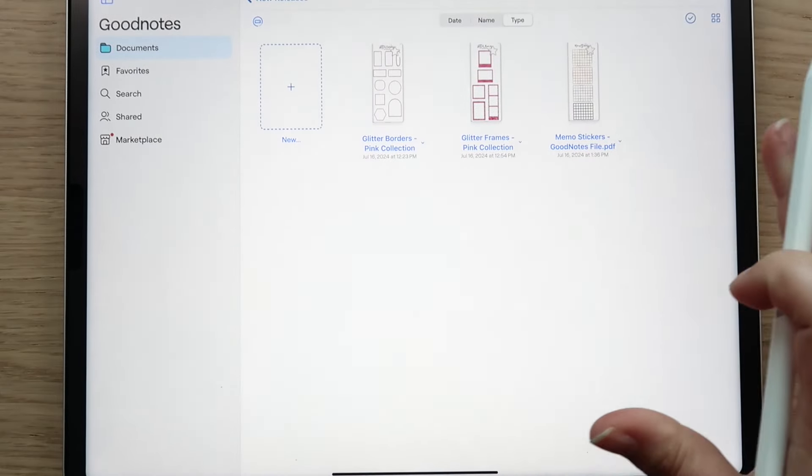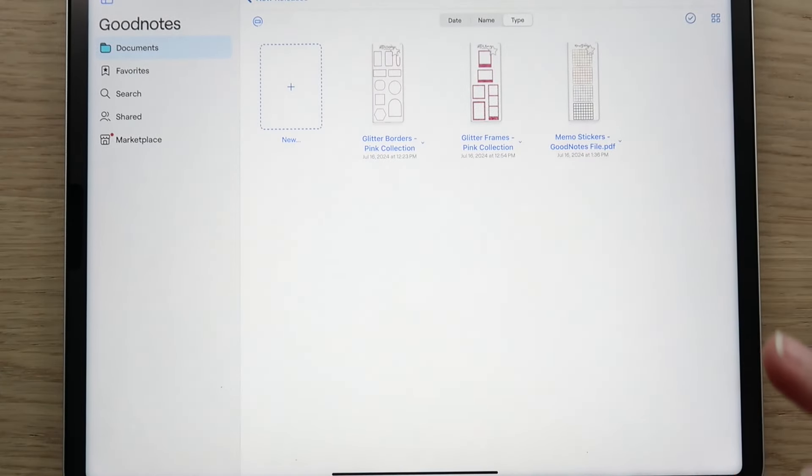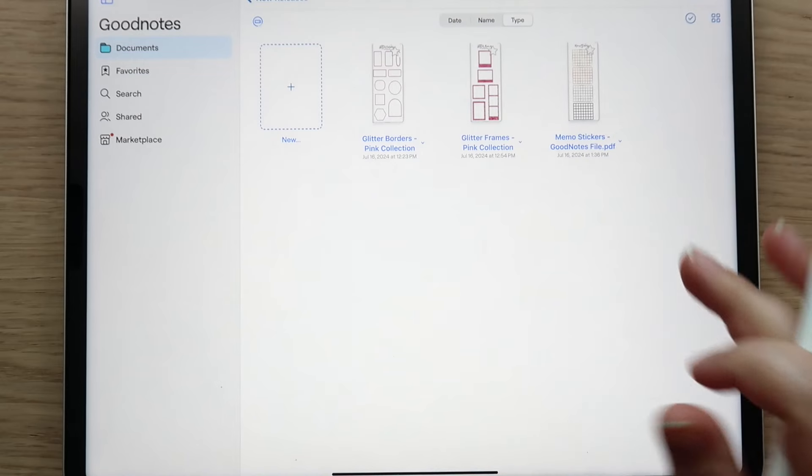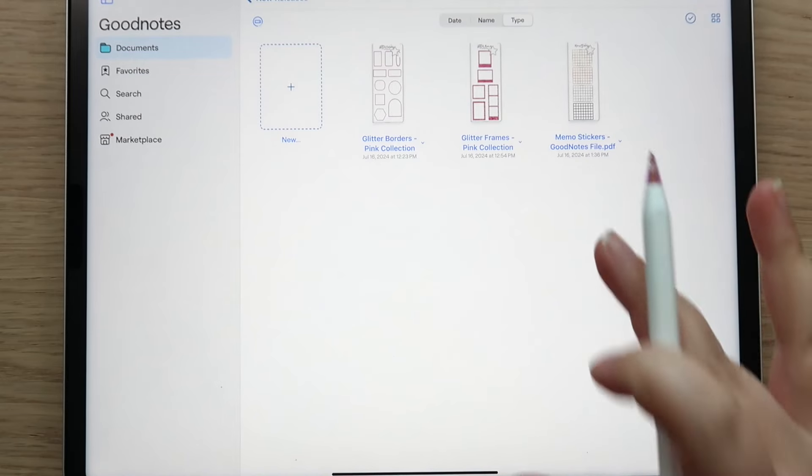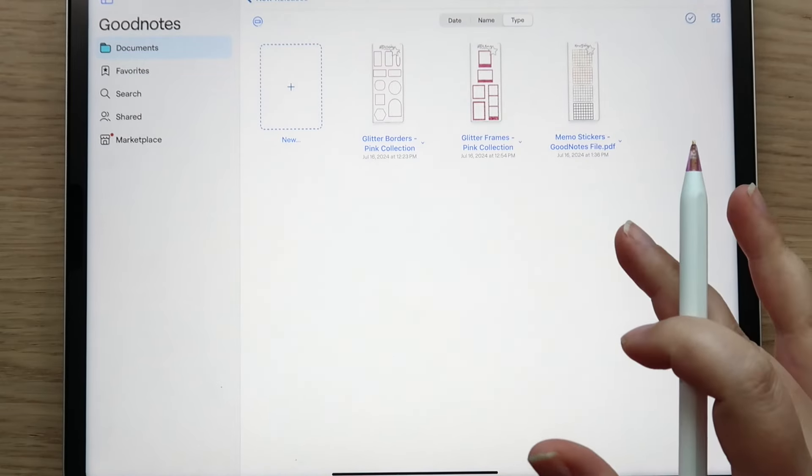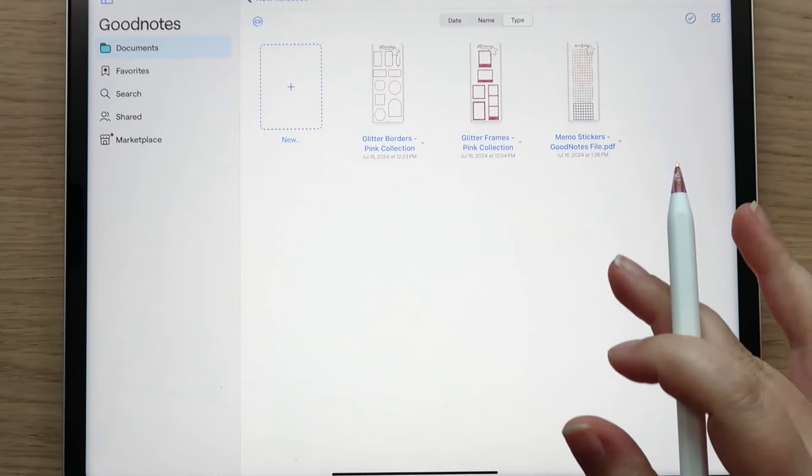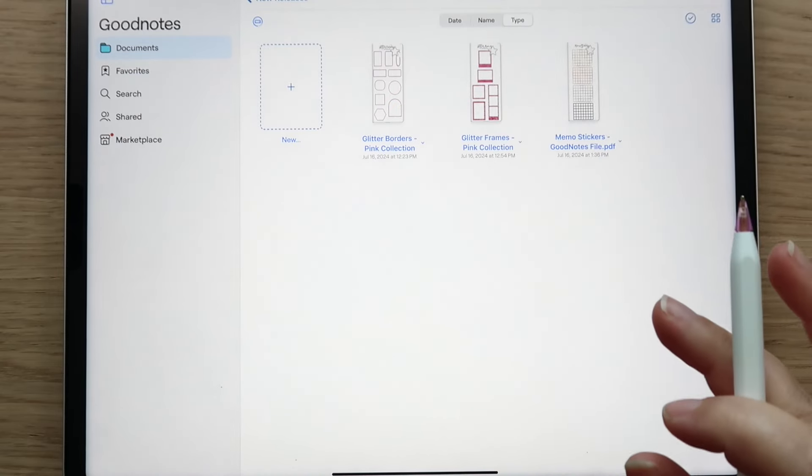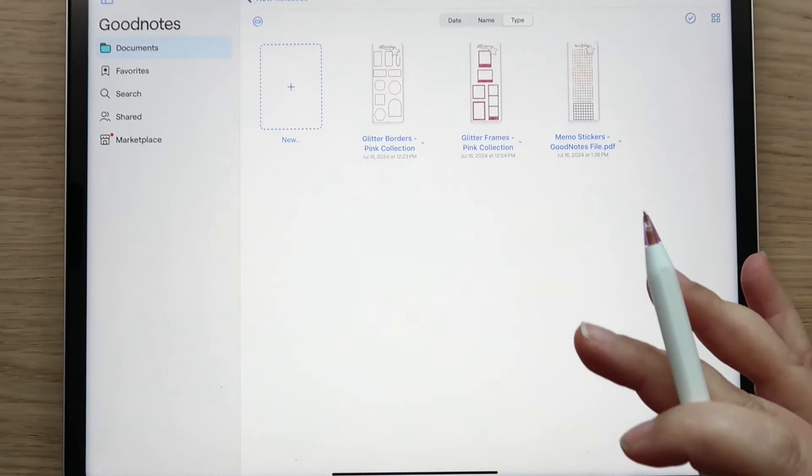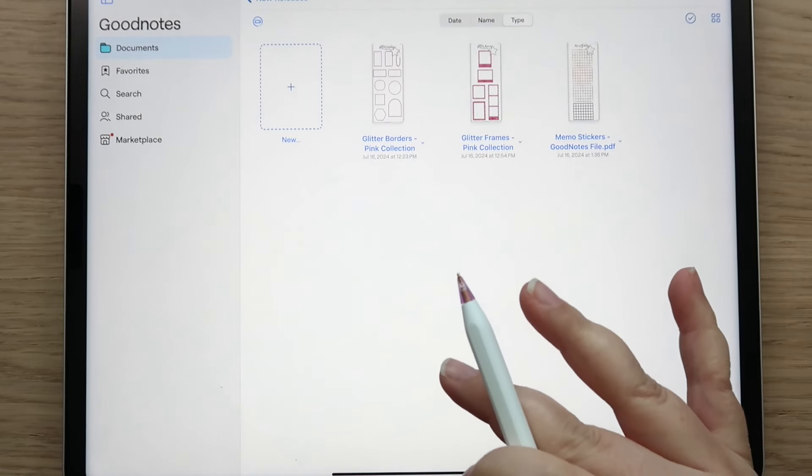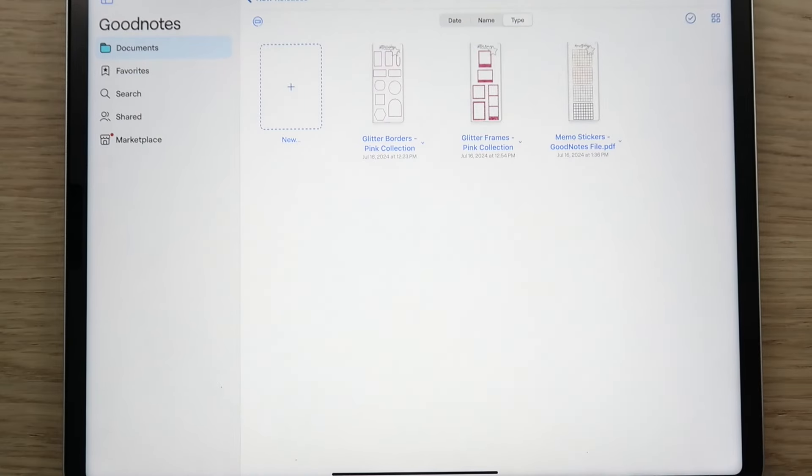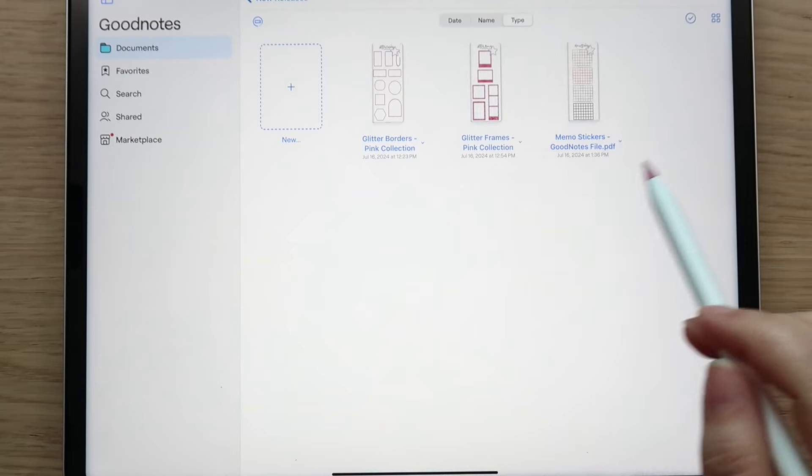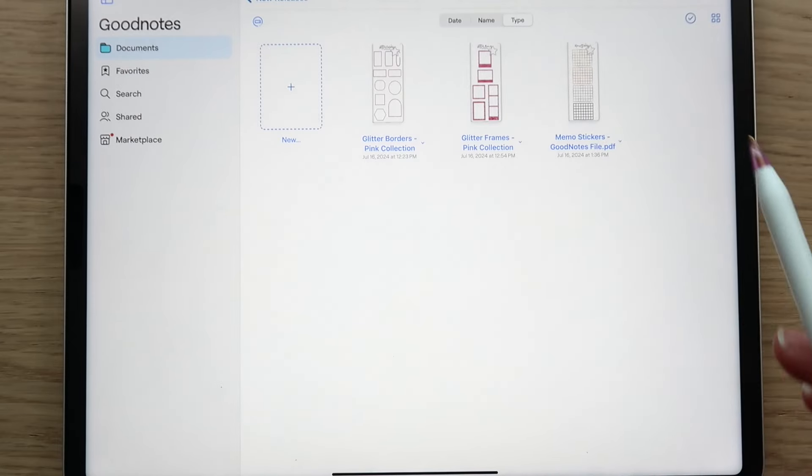And then we have a brand new sticker kit that I am really excited about. This is something I've been wanting to create for a long time. I've had quite a few people request that we bring back the memo boards that were in our 2023 sticker packs.